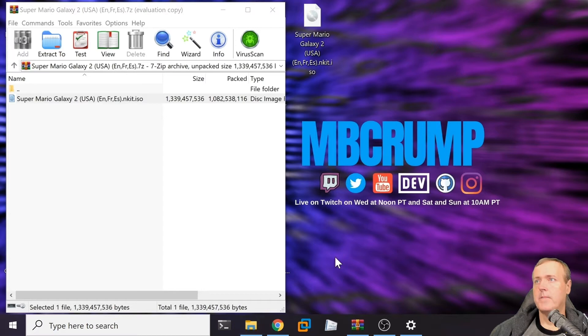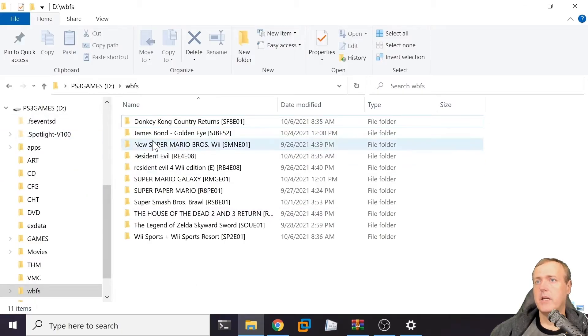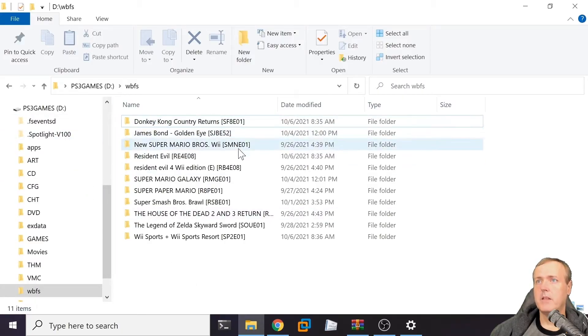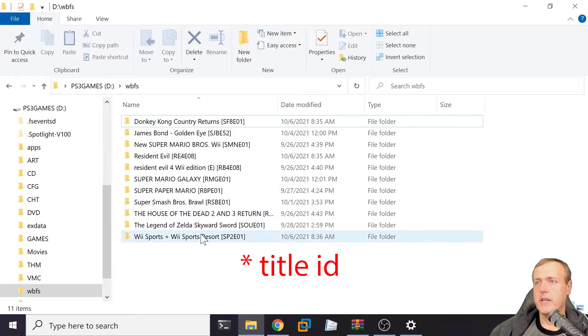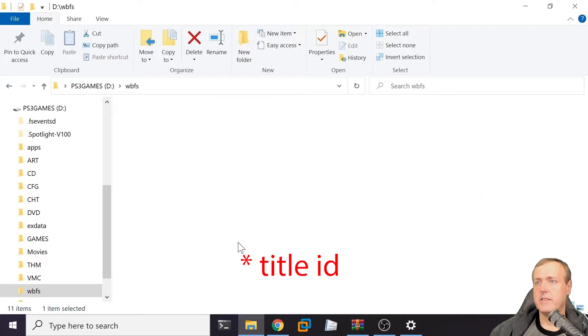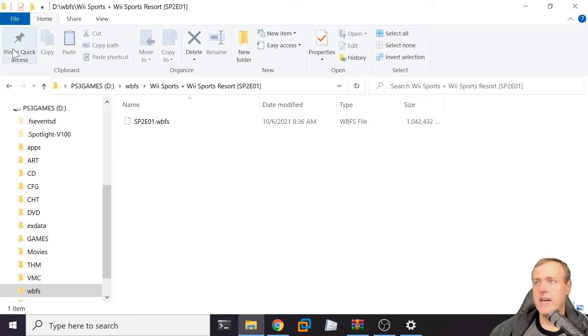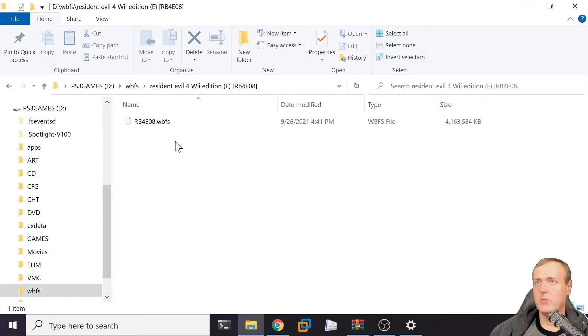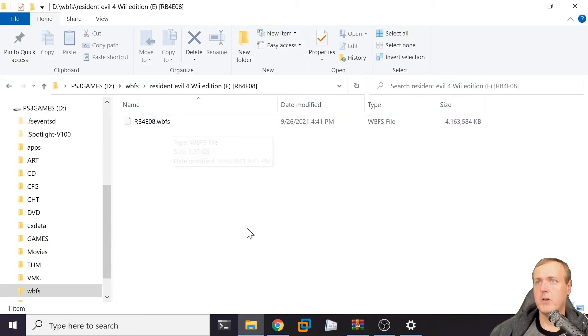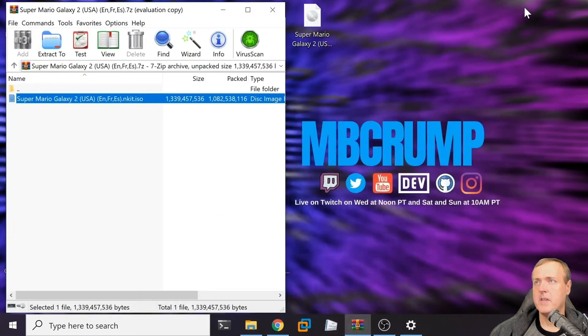If I navigate back to my folder where I store my Wii games, you'll see they typically use the format of title and then a code at the end. Let's open up one of these. We can see here we have a WBFS file system. Let's jump into maybe one more - Resident Evil 4, my favorite game. There's another WBFS.